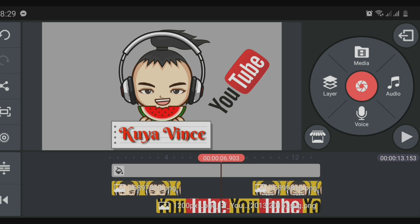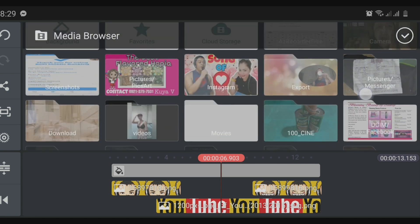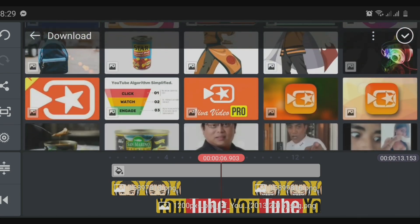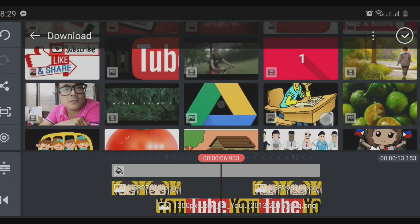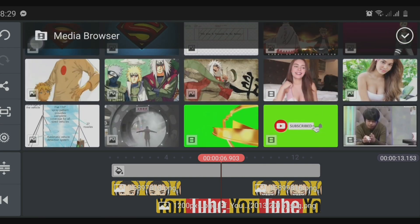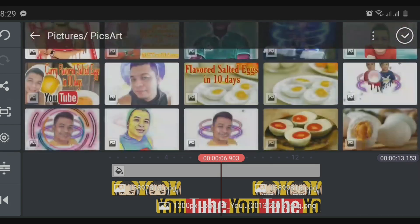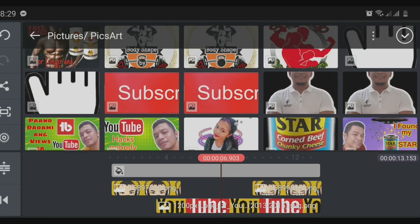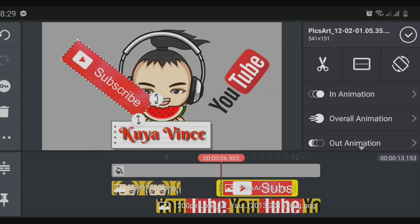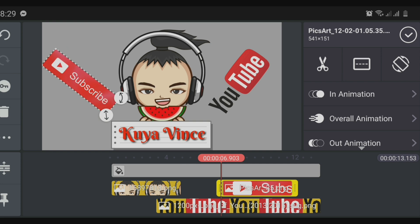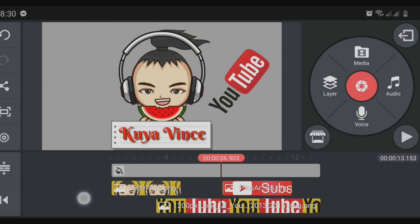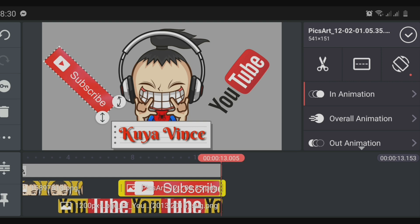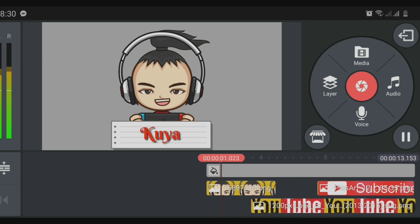To add another layer, go to Layer > Media, then select your downloaded pictures. Choose the subscribe button that you already downloaded from the internet — I found mine under PixArt. Select the subscribe button, slant it, and choose the right angle. Then go to animation and select the rubber stamp animation again so it matches the YouTube picture. Adjust the length to the end of the background so it appears throughout your introduction.